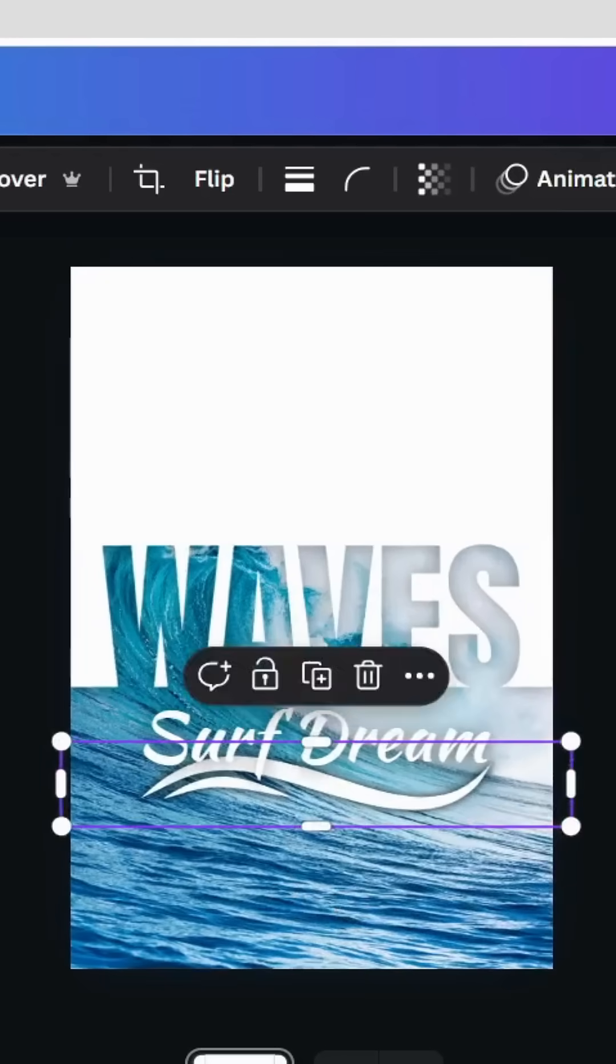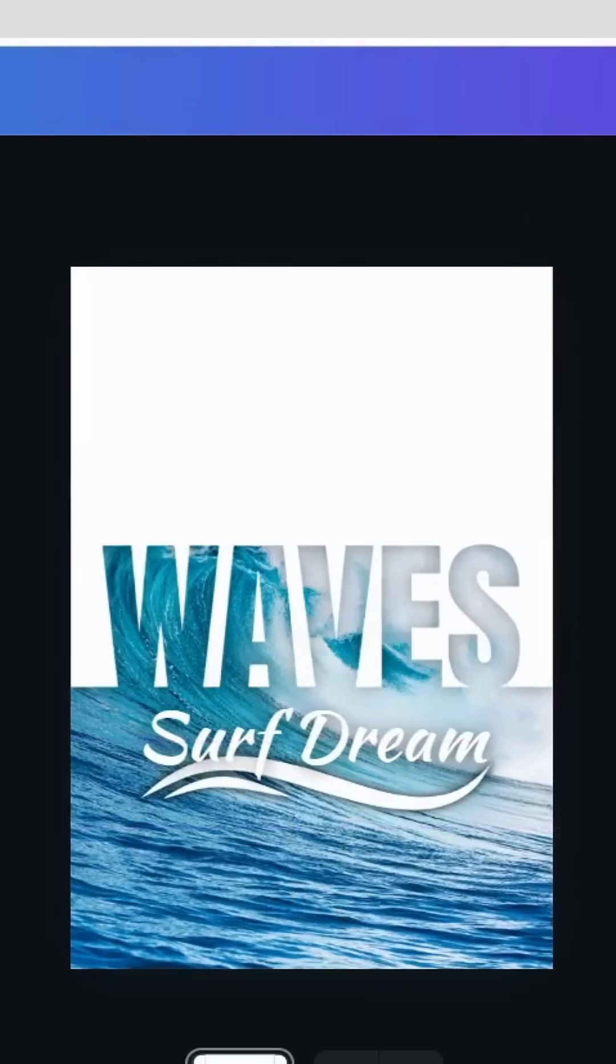Here's the final result. I hope you like this tutorial. Subscribe to the channel to learn more about Canva.